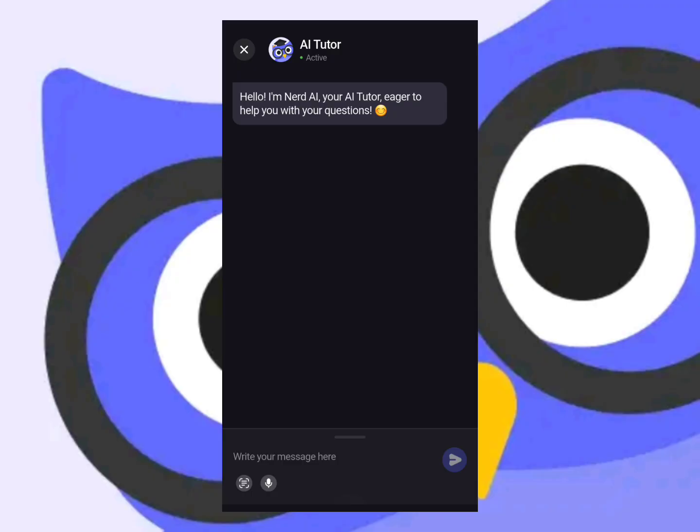Not just text — you can also use voice input or scan to ask questions. Simple questions you type can work too, so you're not limited to just one input method.